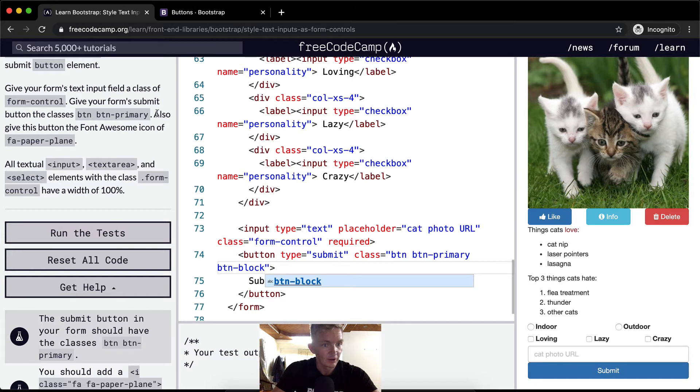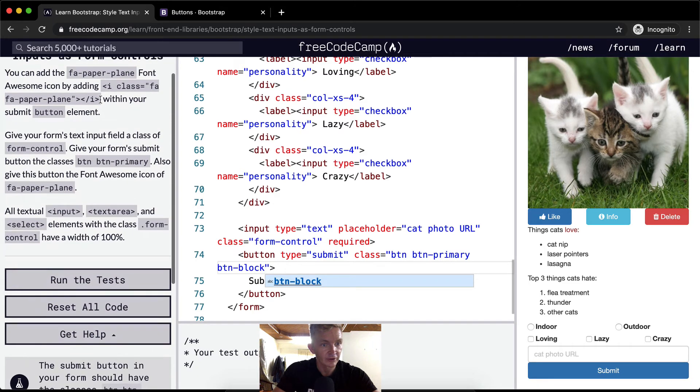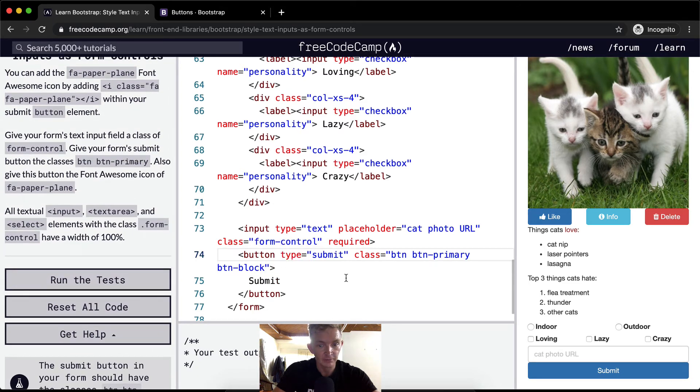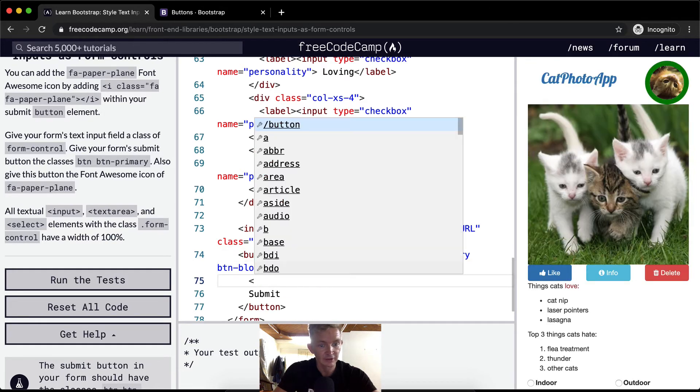Also give this button the Font Awesome icon and it shows you how to write this here. And then within the button, let's see all of our other buttons have the icon in front so I'm going to put ours in front.